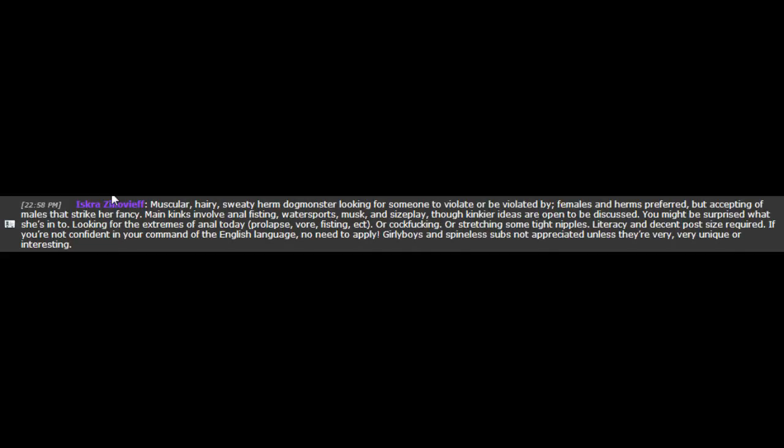Muskier, hairy, sweaty herm dog-monster looking for someone to violate or be violated by. Females and herms preferred, but accepting of males that strike her fancy. Main kinks involve anal fisting, water sports, musks and zeppelin, though kinkier ideas are open to be discussed. You might be surprised what she's into.